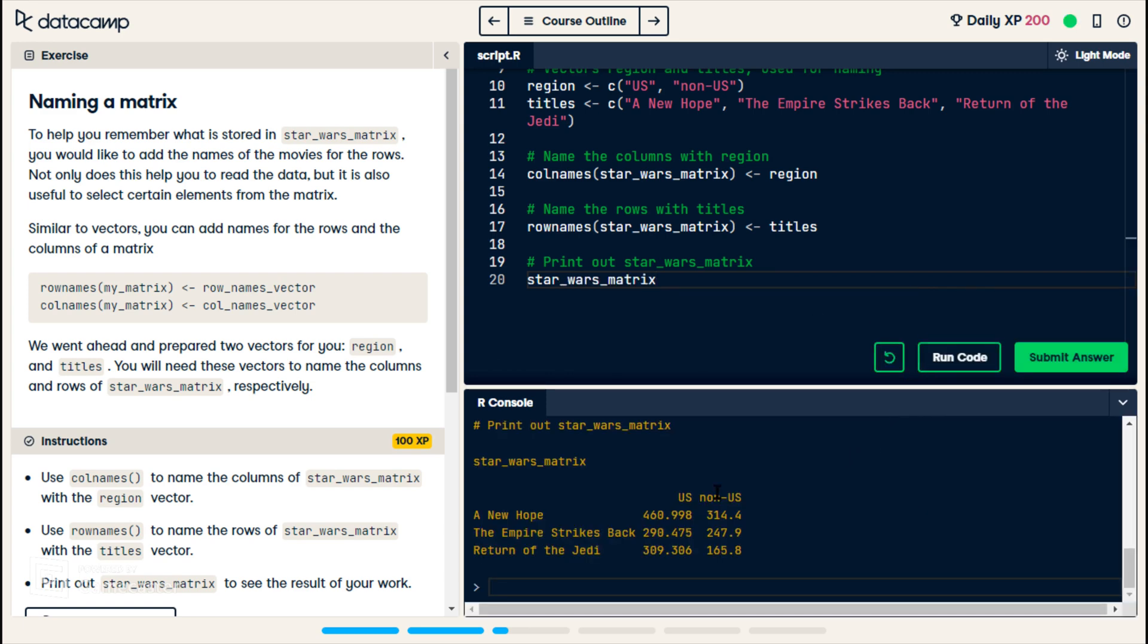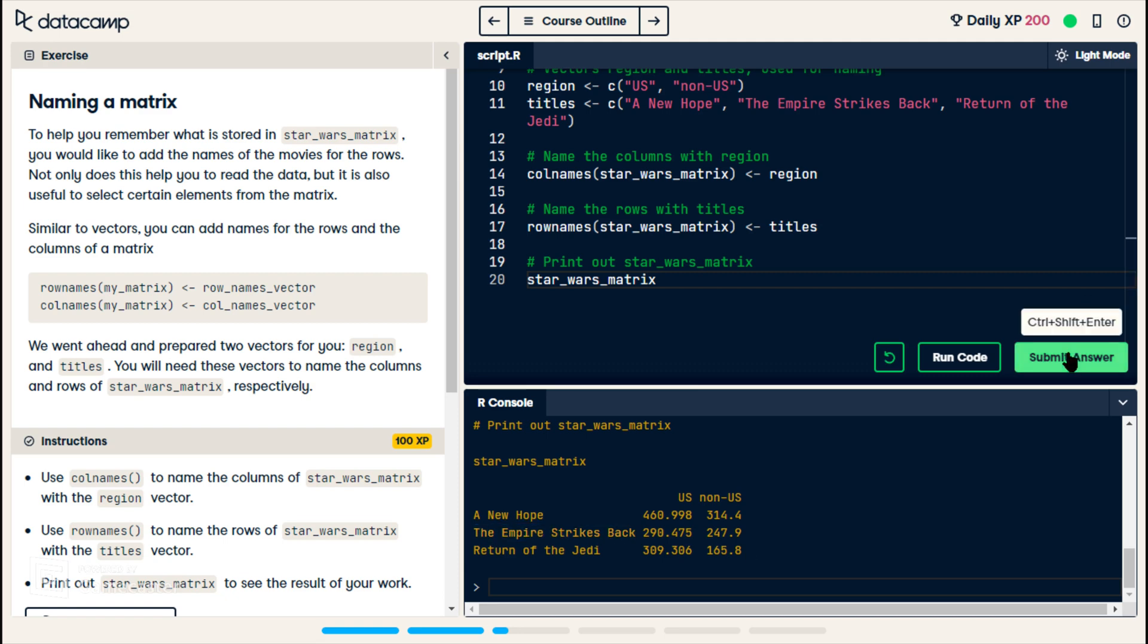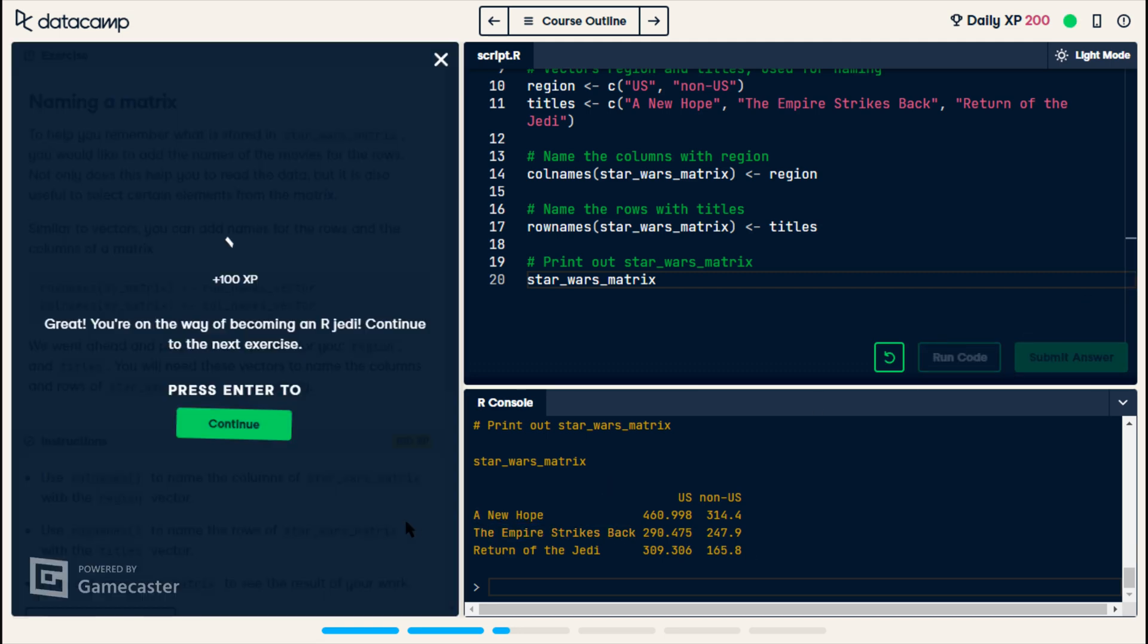Now it wants us to print out the Star Wars matrix, which I assume you'll just give it the name. It understands we want it printed. And look, it gave us columns. It gave us rows. It put the titles in there. That's pretty cool. I like that. All right, submit. Great. You're on the way of becoming an R Jedi.